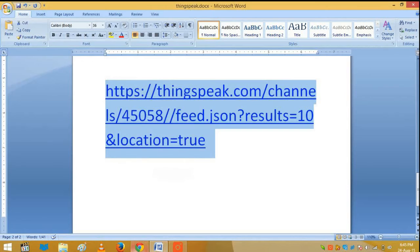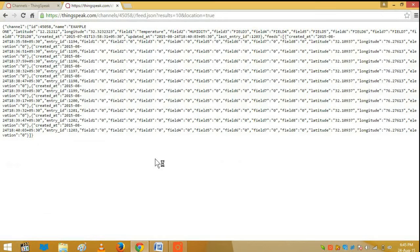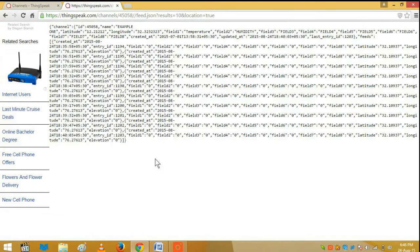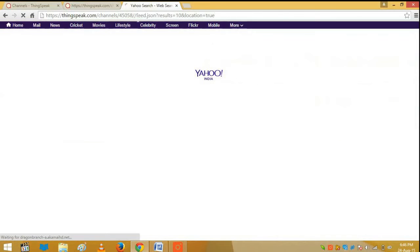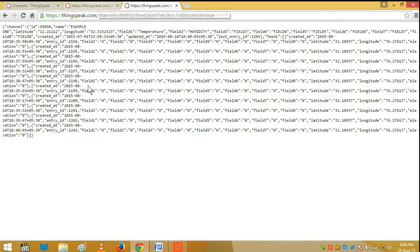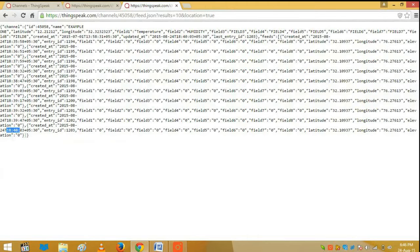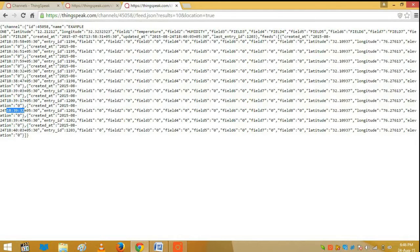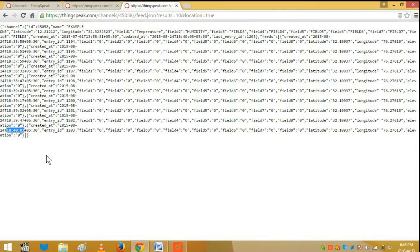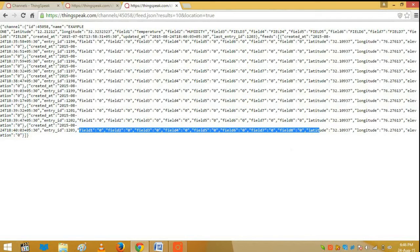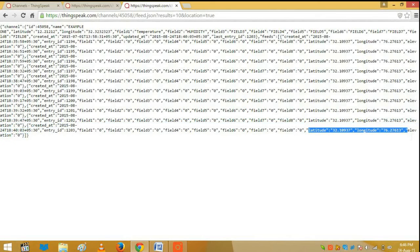I'll copy this URL and open it. You can see the results I've been getting. This is the data I've been receiving: timestamps at 18:39:17, 18:39:32, 18:39:47, 18:43 seconds, and I've been receiving this data continuously. The value of all fields is zero except the latitude and longitude, which show the GPS coordinates of my location.